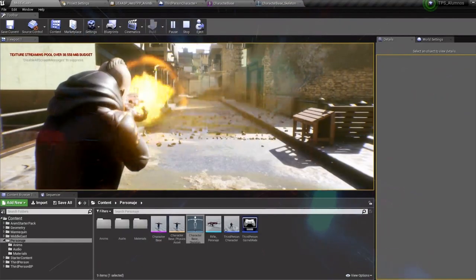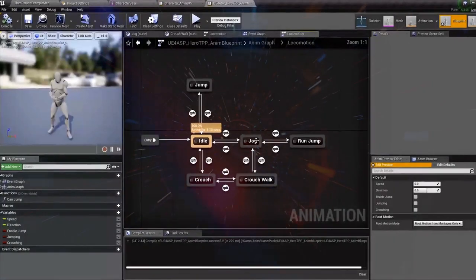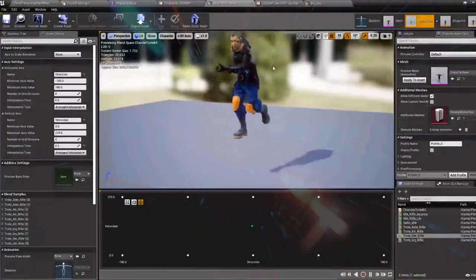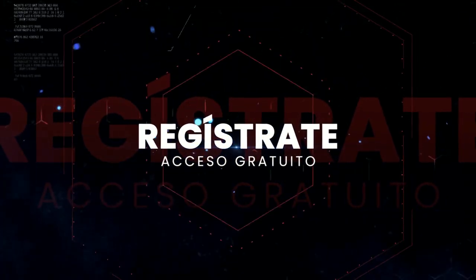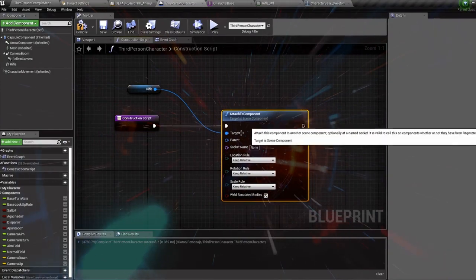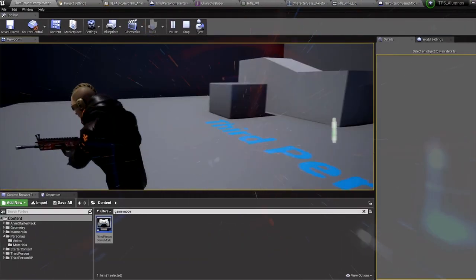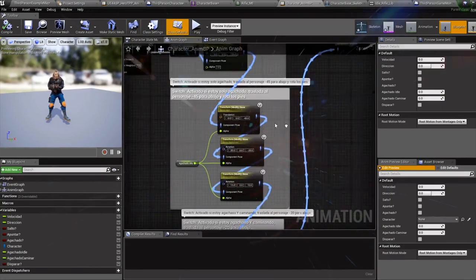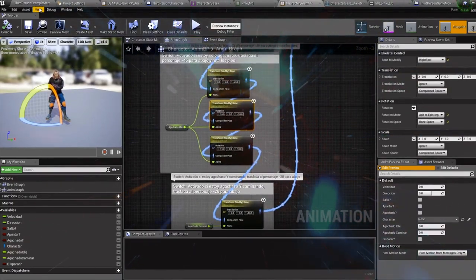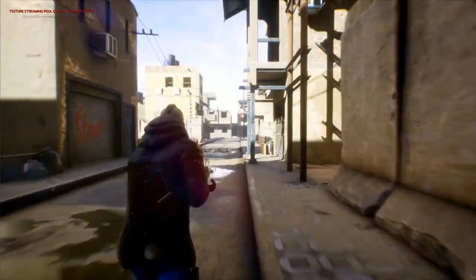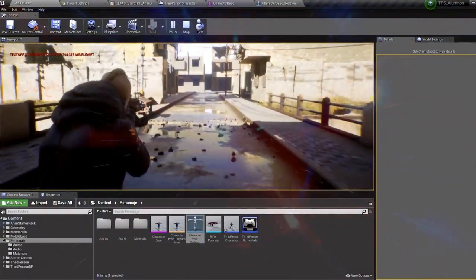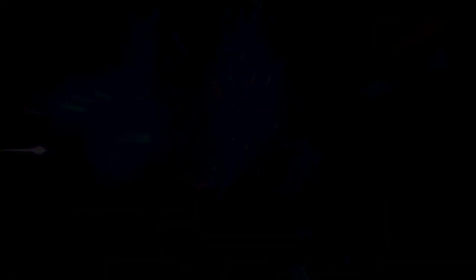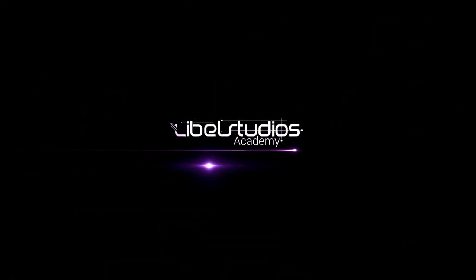Hola amigos, soy Juan Herrero, director de desarrollo para Enigma Studios en Quito, Ecuador. Los invito a mi webinar de introducción a arte técnico en Unreal Engine 4. En este webinar estaremos revisando conceptos básicos de arte técnico para videojuegos, como setting de materiales, implementación de animaciones y conceptos básicos de máquinas de estado. No se lo pierdan, este contenido nos servirá como fundamento para grandes sorpresas que anunciaremos muy pronto.